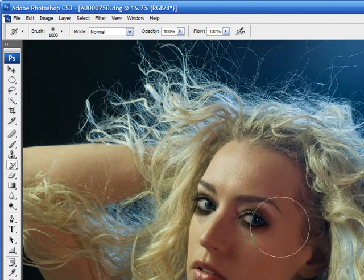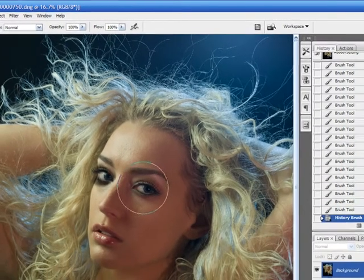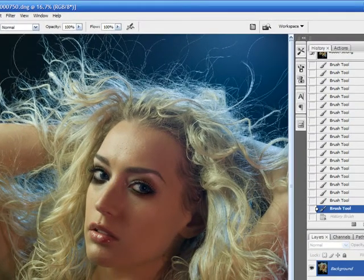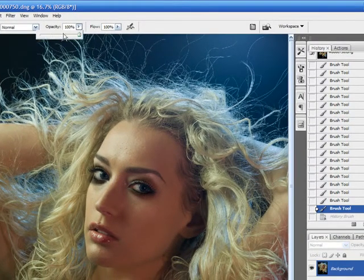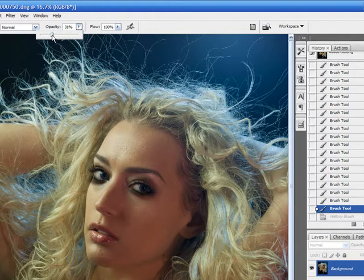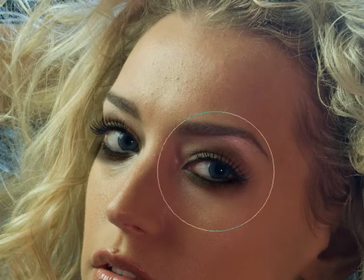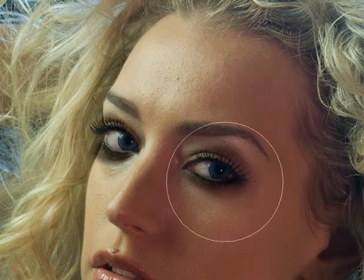What we're going to do is we're going to paint back—whoops, that was 100%, we don't want to do that. Let's change that to something like 30%. We can paint back what we've applied as far as our makeup.